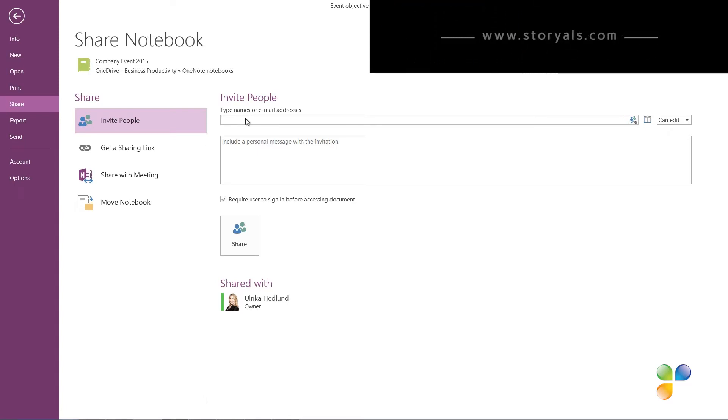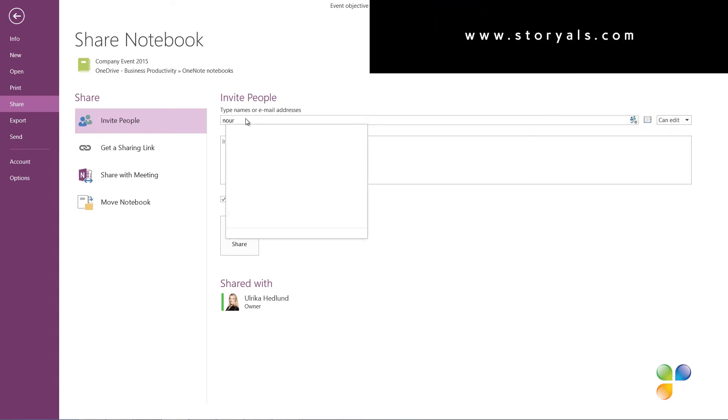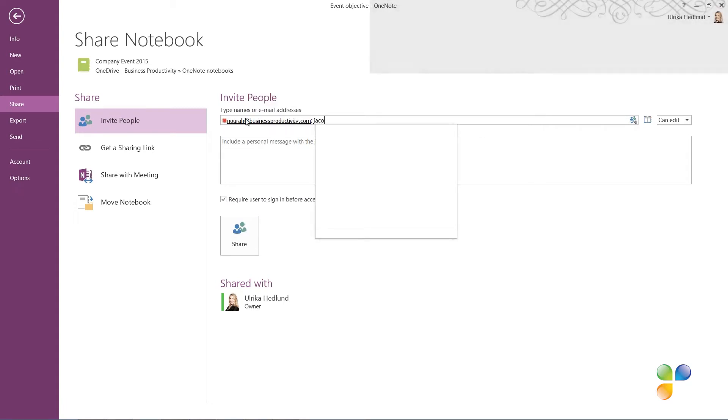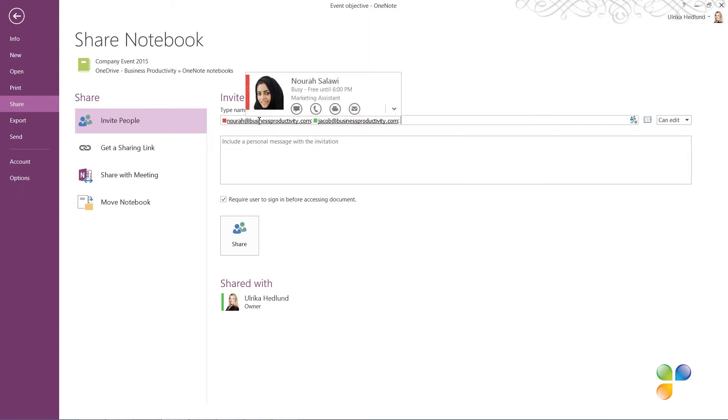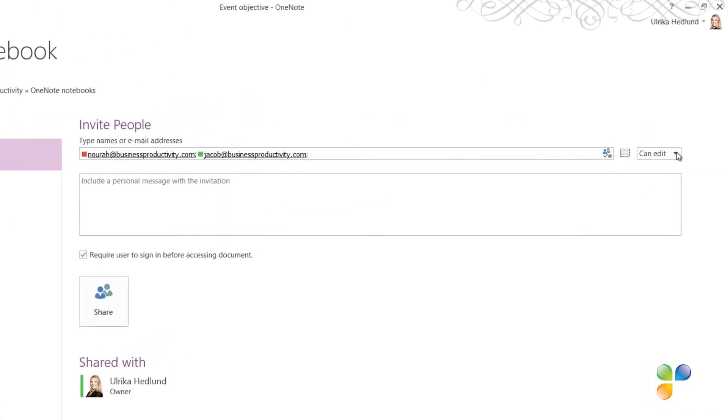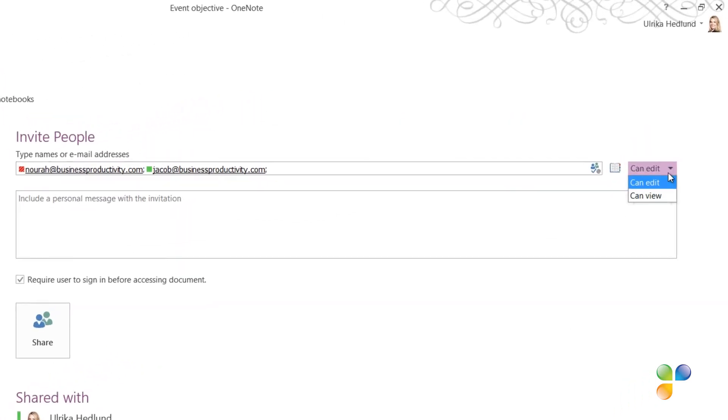Type in the email addresses of the people you want to share the notebook with. I'll add two of my colleagues, Nora and Jacob. Click the drop-down next to the Addressee field to set the permission level.